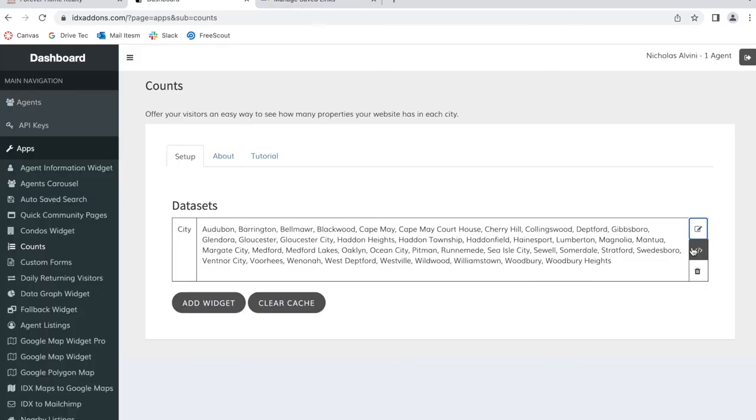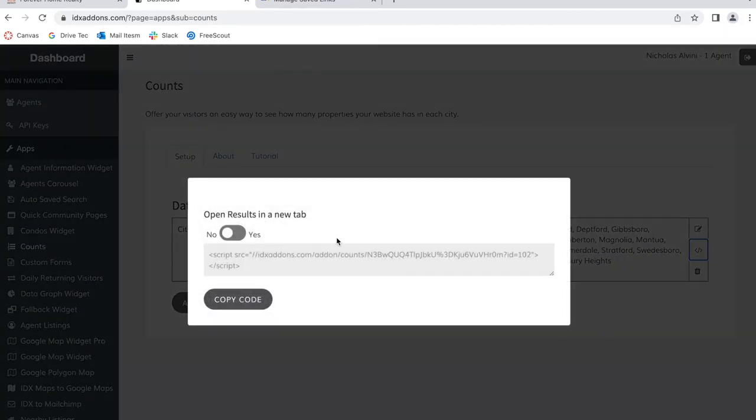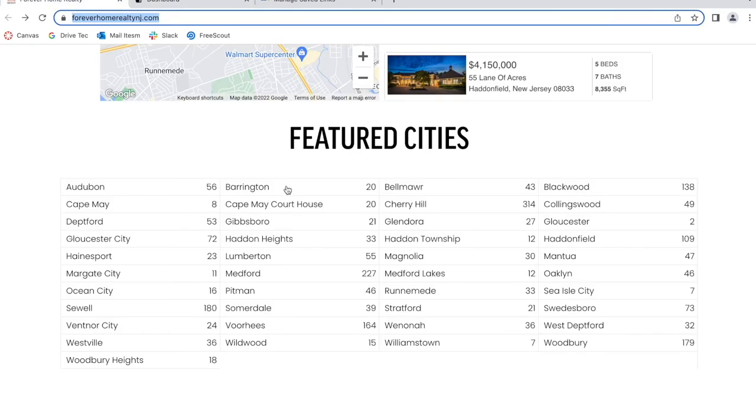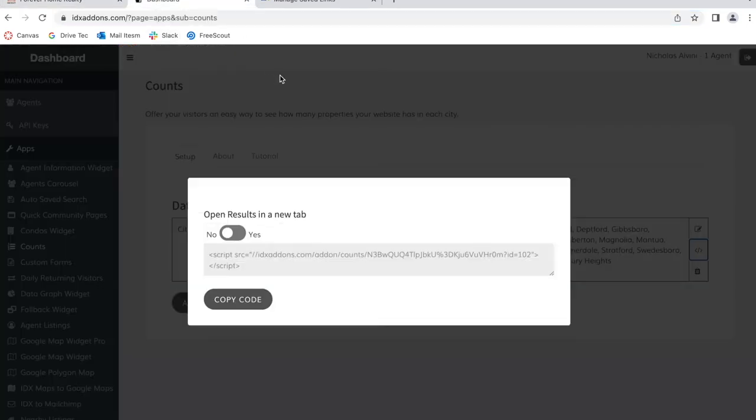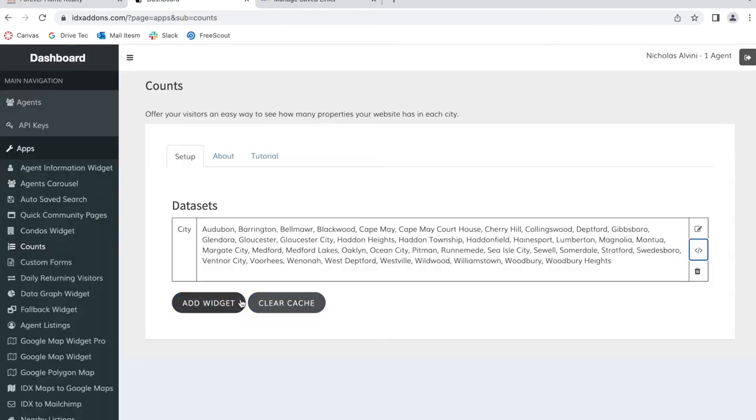Once you're ready to add the widget to your site, you will click on this button and it will open up a code snippet. You can decide whether you want to show results in a new tab or not, so when you click on a city, if you want the properties to show up in a new tab or not.